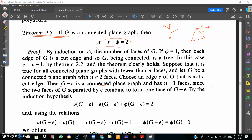Now suppose that the theorem is true for all connected plane graphs with fewer than n faces — that is, up to n minus 1 faces, the result is true. Let G be a connected graph with n greater than or equal to 2 faces.